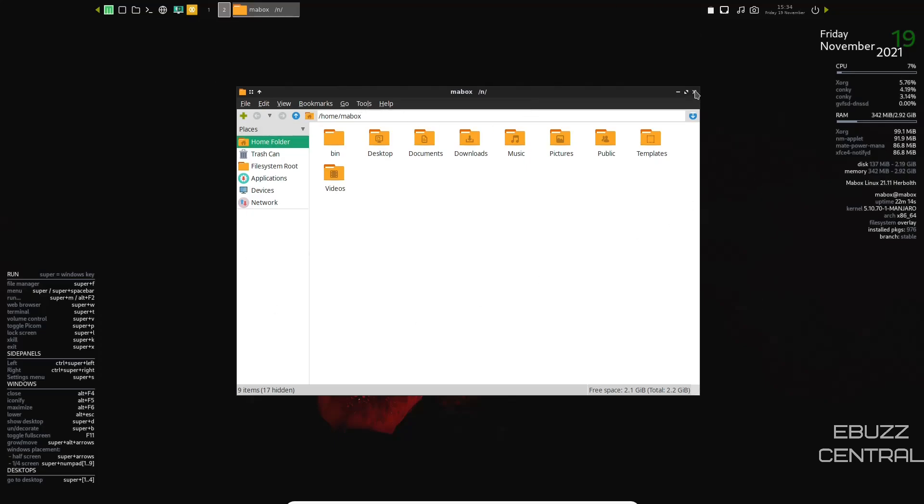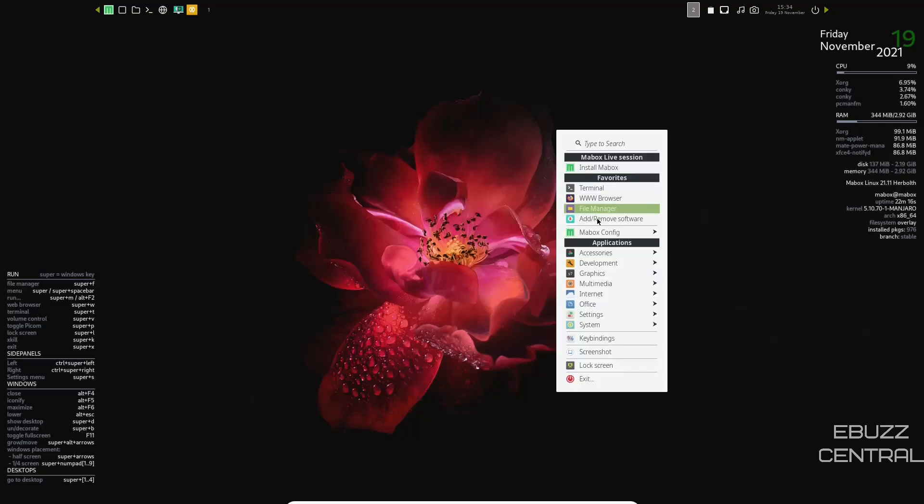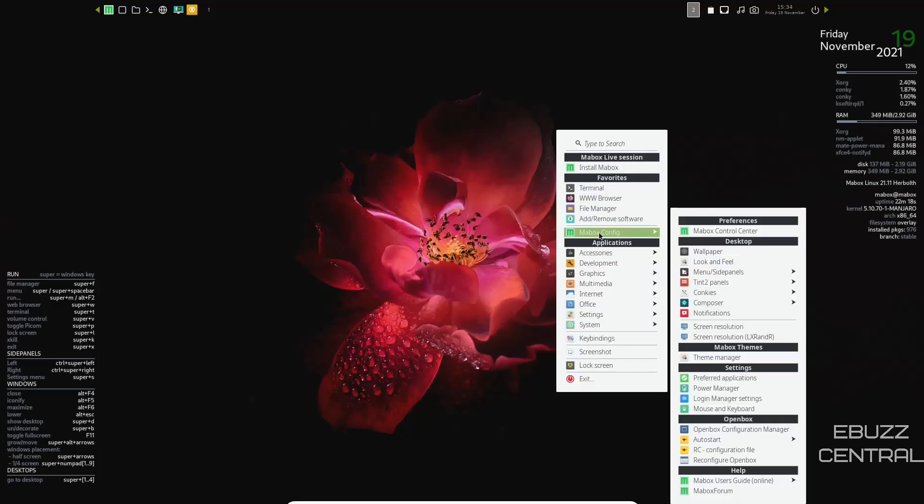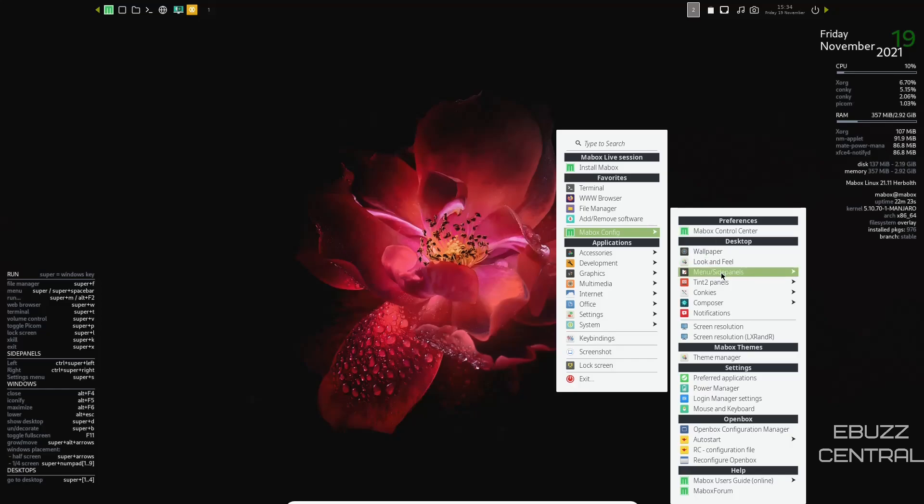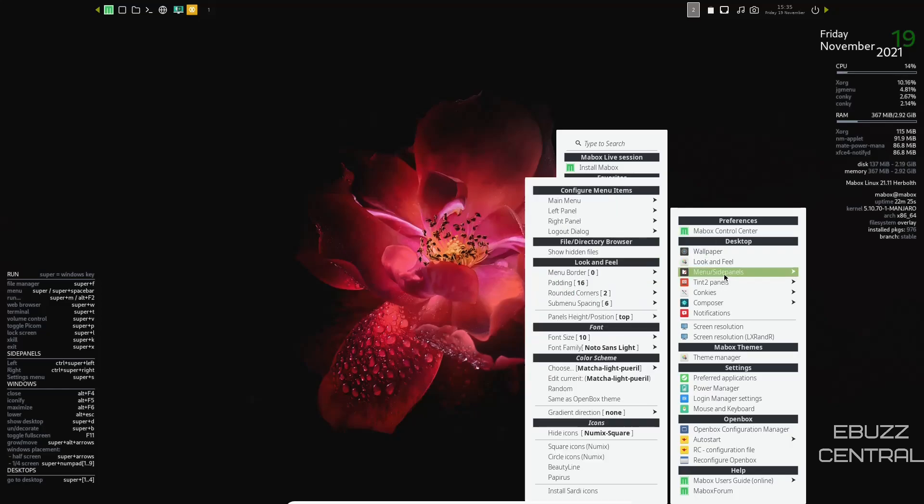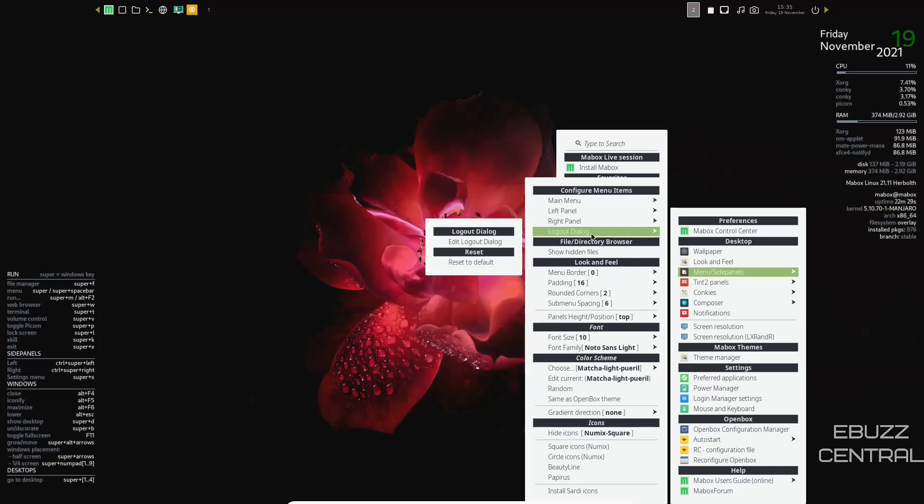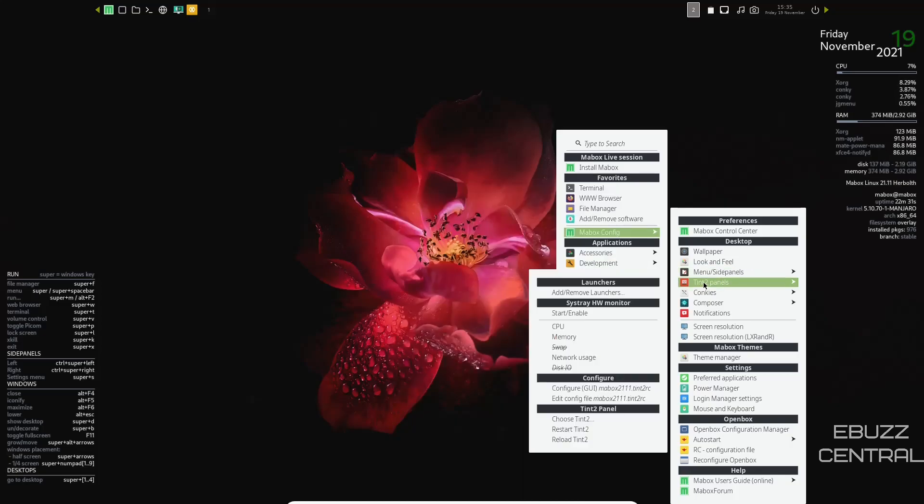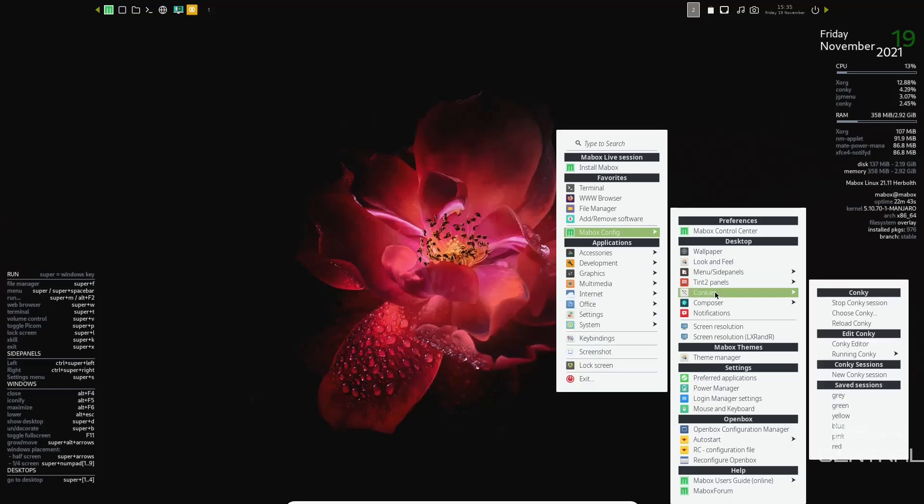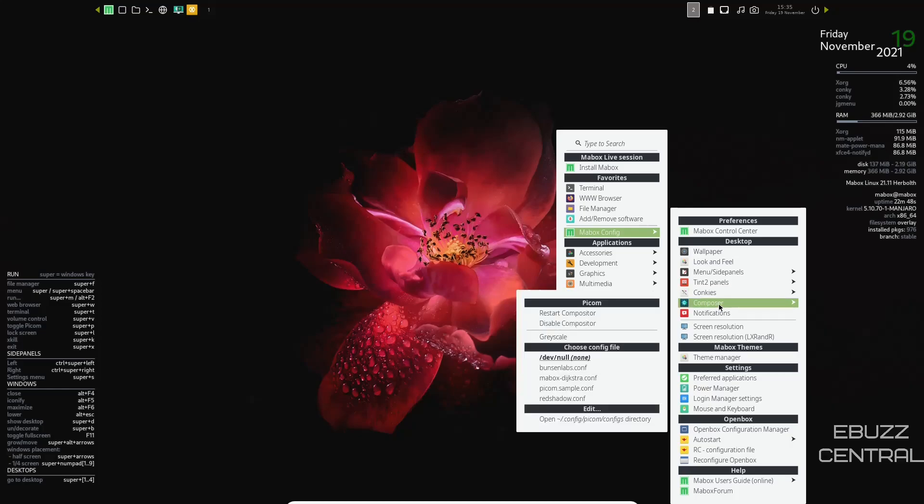You got add and remove software. We've already looked at Maybox configurations. You can come over here. You can adjust wallpaper, look and feel, menu, side panels, and then you've got sub menus that you get over here. This is insane. Tent to panels. You can come over to tent to panels, CPU, memory, conkeys. You got stomp conkey, choose conkey. So you got a lot of choices there. Composer. Look at all these tools, guys. This is just unreal, the power that you got with this. And it's all right on the desktop. You don't have to go searching for it.